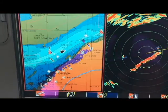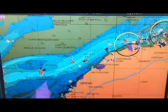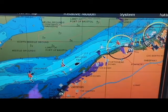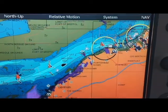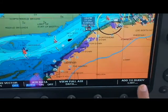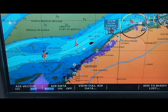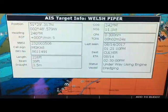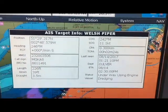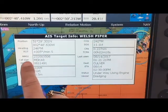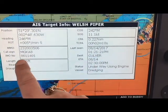If I pop us on to chart display, I can take my cursor across to this contact here. You'll see I get some new details down at the bottom — I can add them to my buddy list, or I can do view full AIS data. Now it tells me that this particular vessel is the Welsh Piper. I get all of his position and heading information, his MMSI, and call sign.